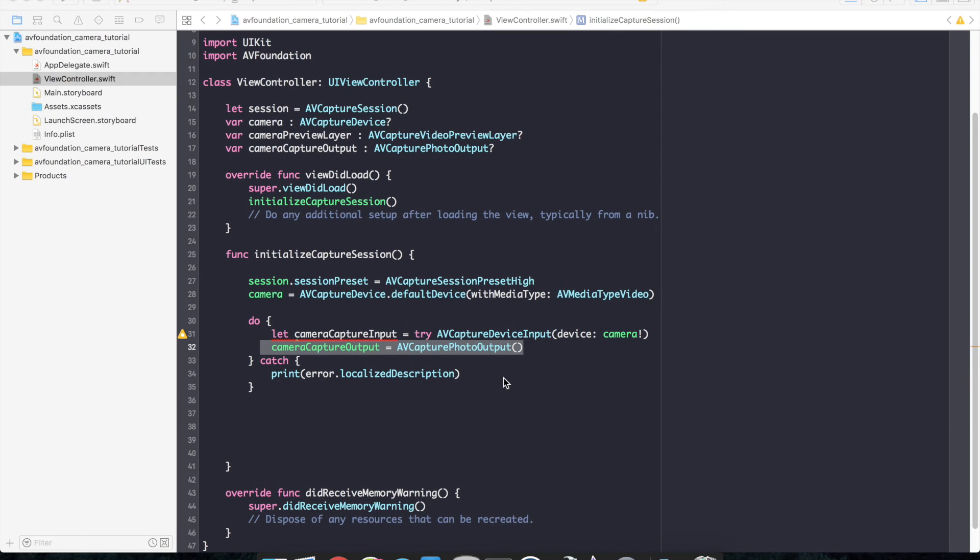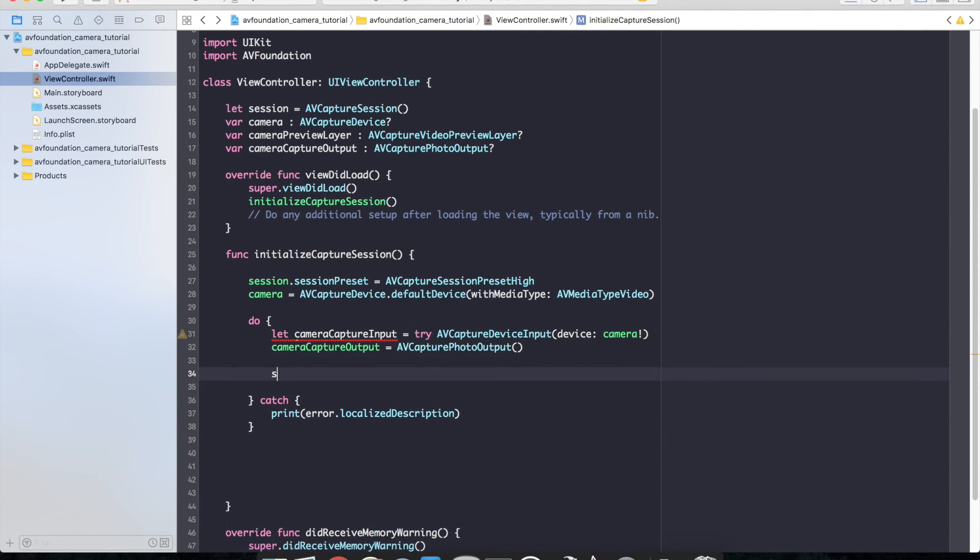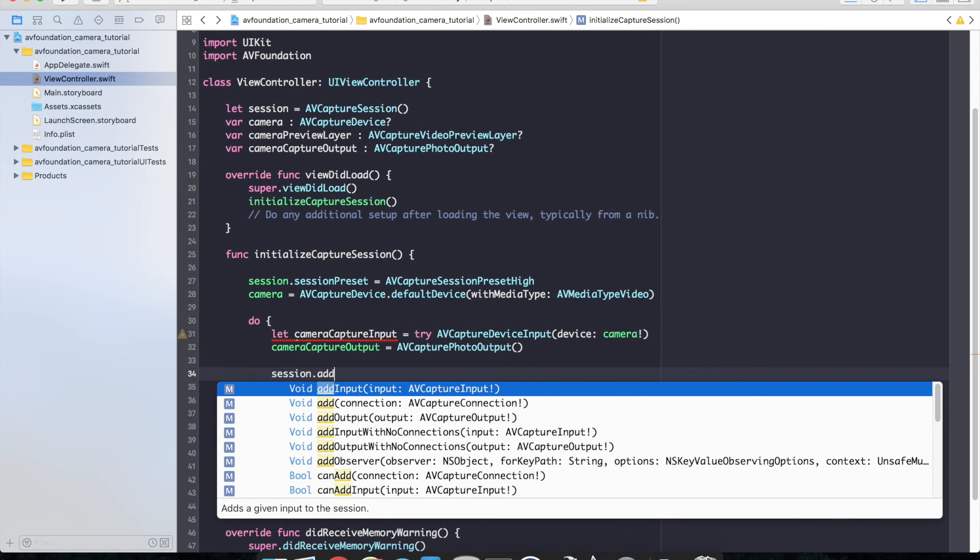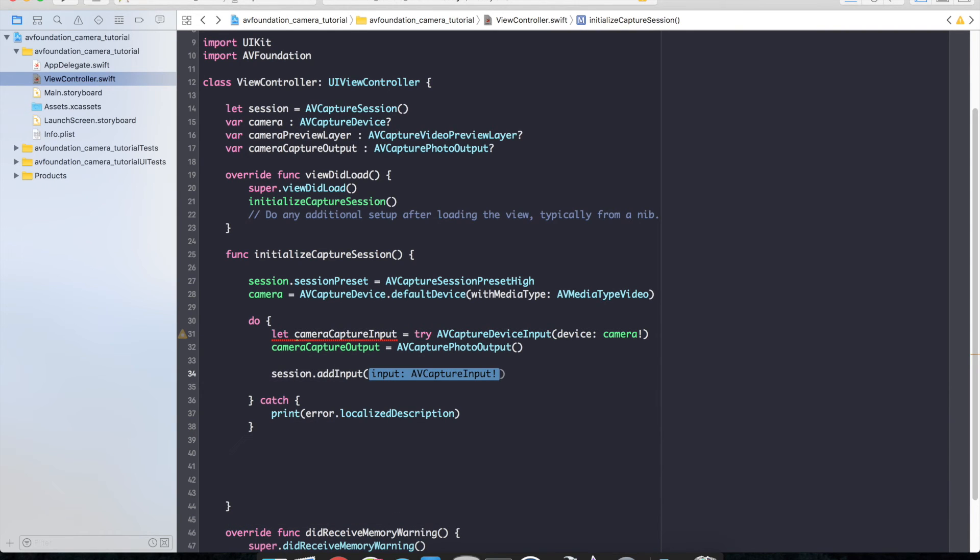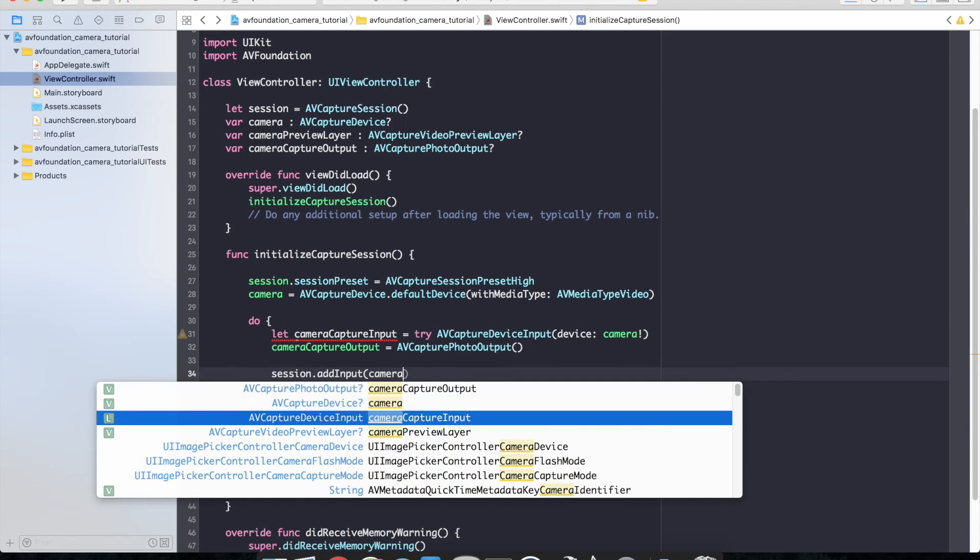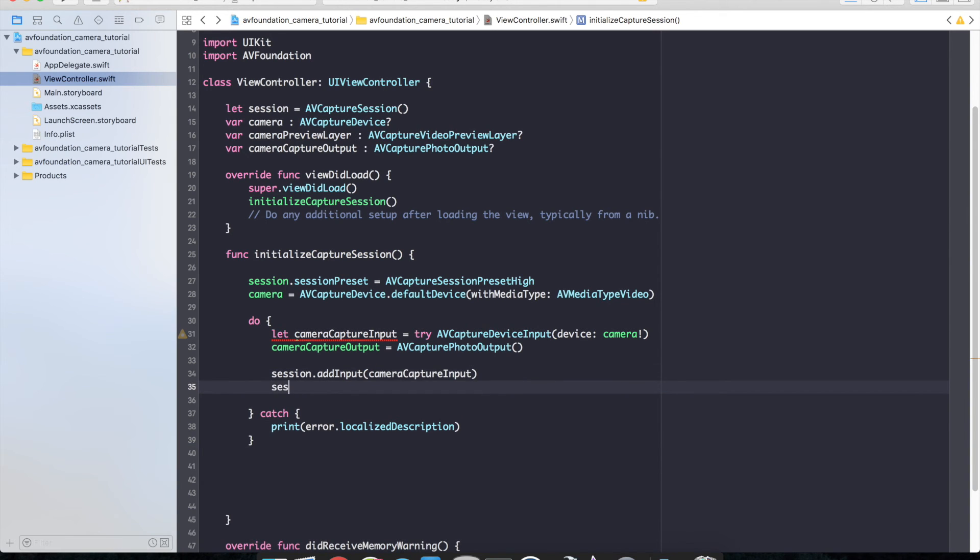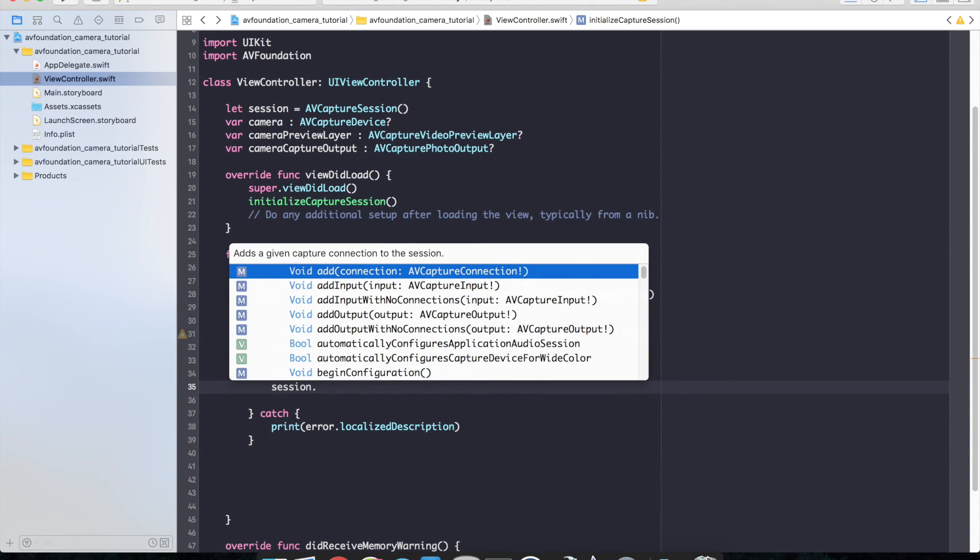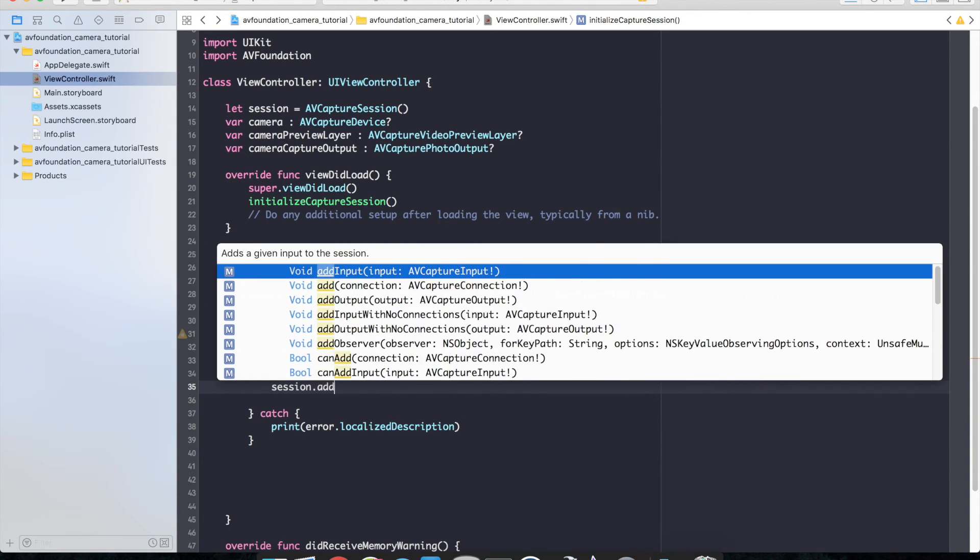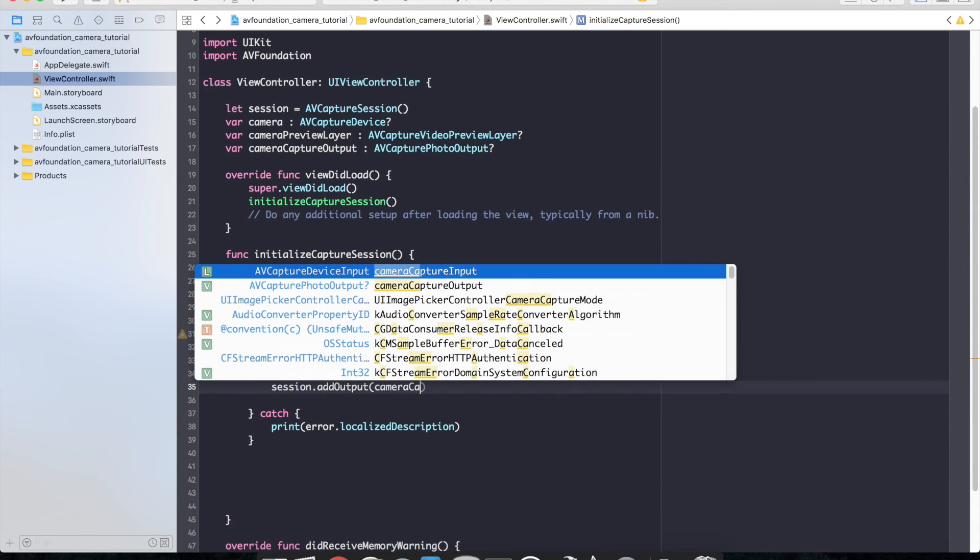Now let's go ahead and add our inputs and our outputs to the session. So we'll go down below here. Session dot add input camera capture input and session dot add output camera capture output.